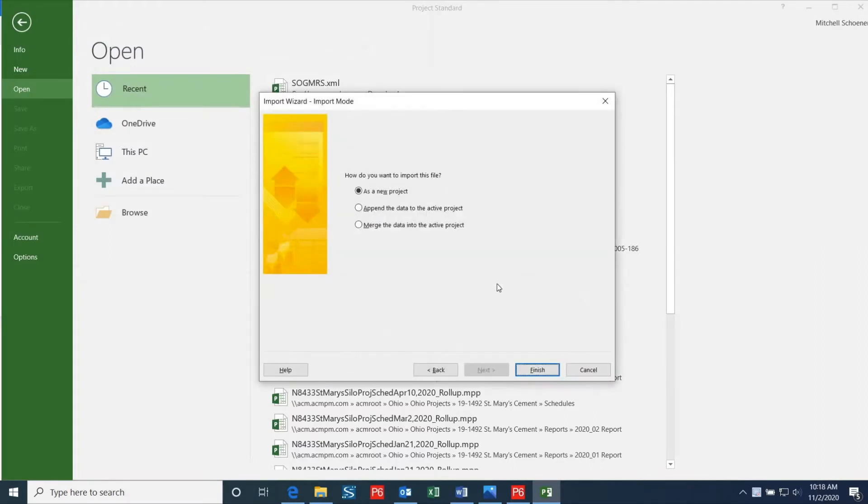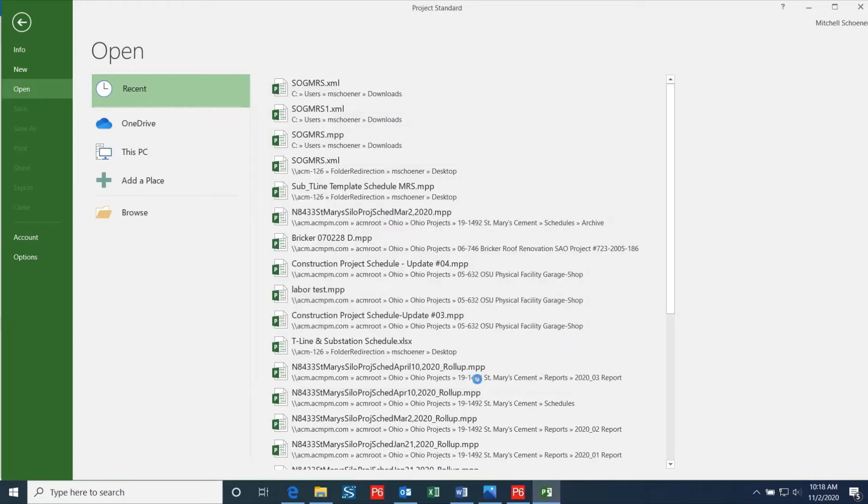Now we can select the file that we have saved and click Open. This will bring up a dialog box where you can select how you want to import this file. If you want this data to be imported into an existing project, you can select one of the two lower options, but in this case I'm going to import this as a new project. Once you have your desired options selected, you can click Finish.